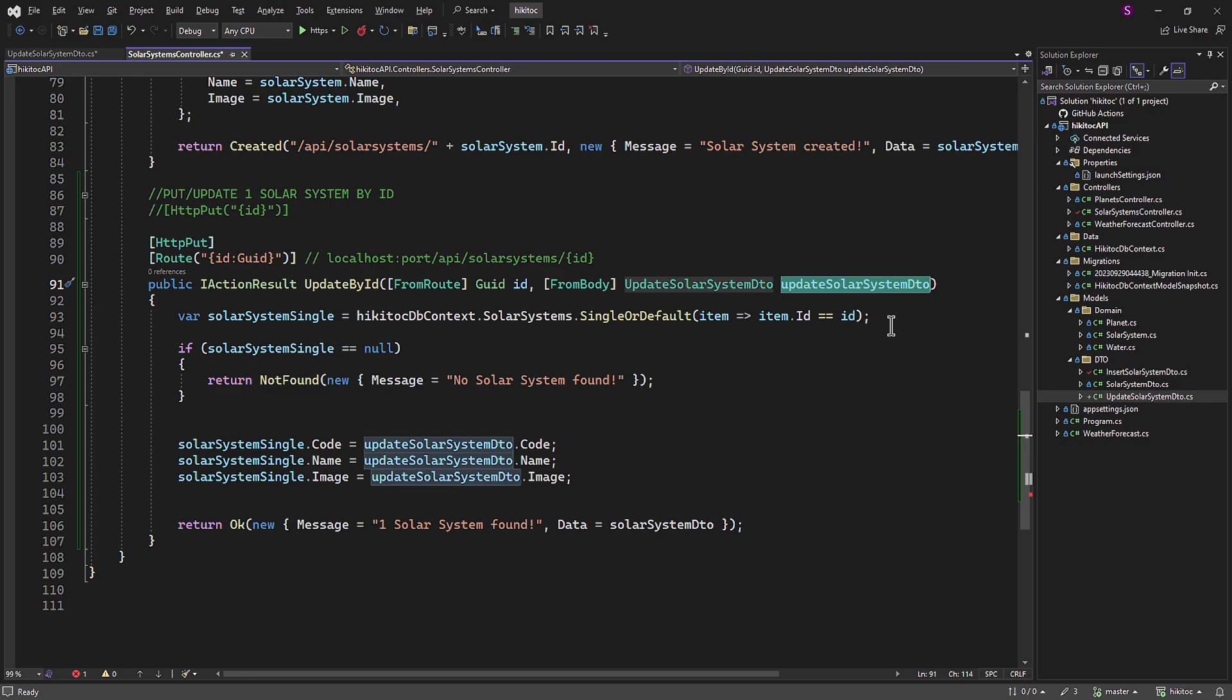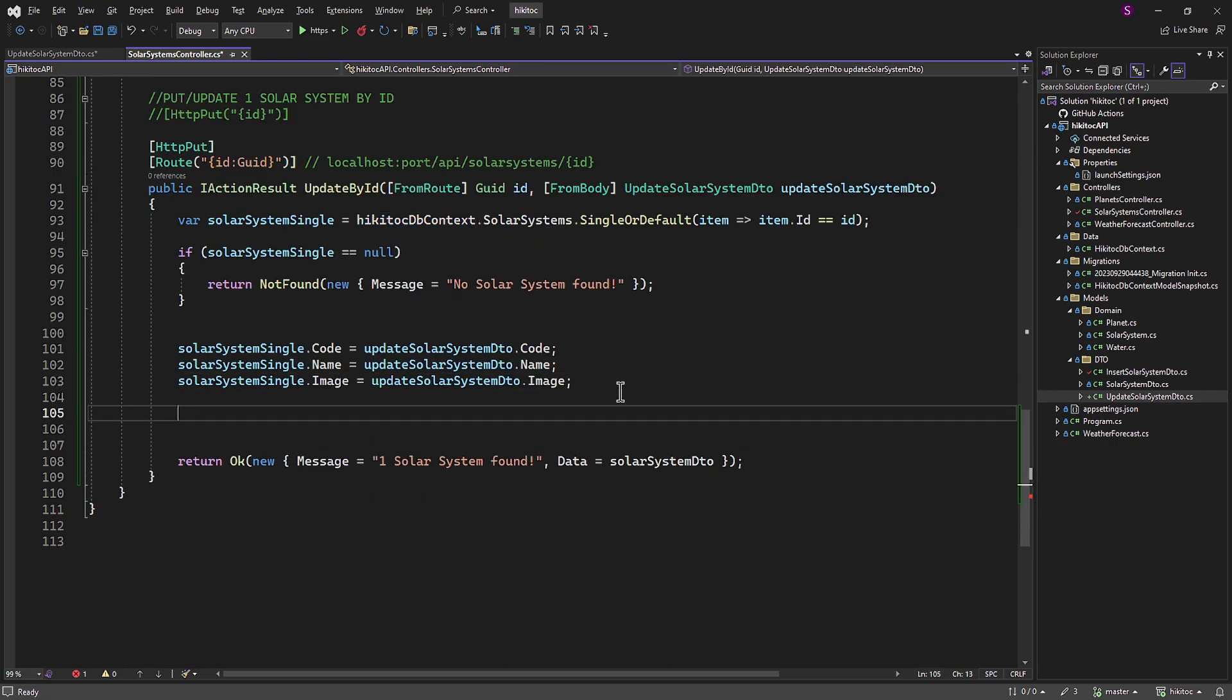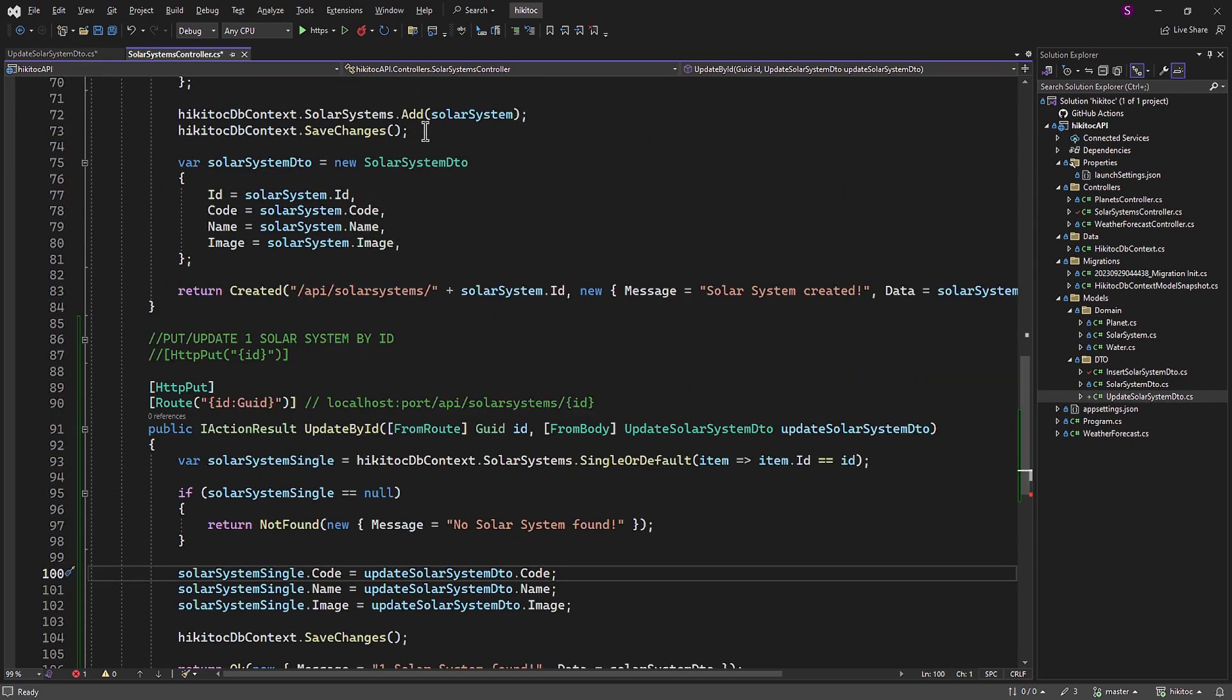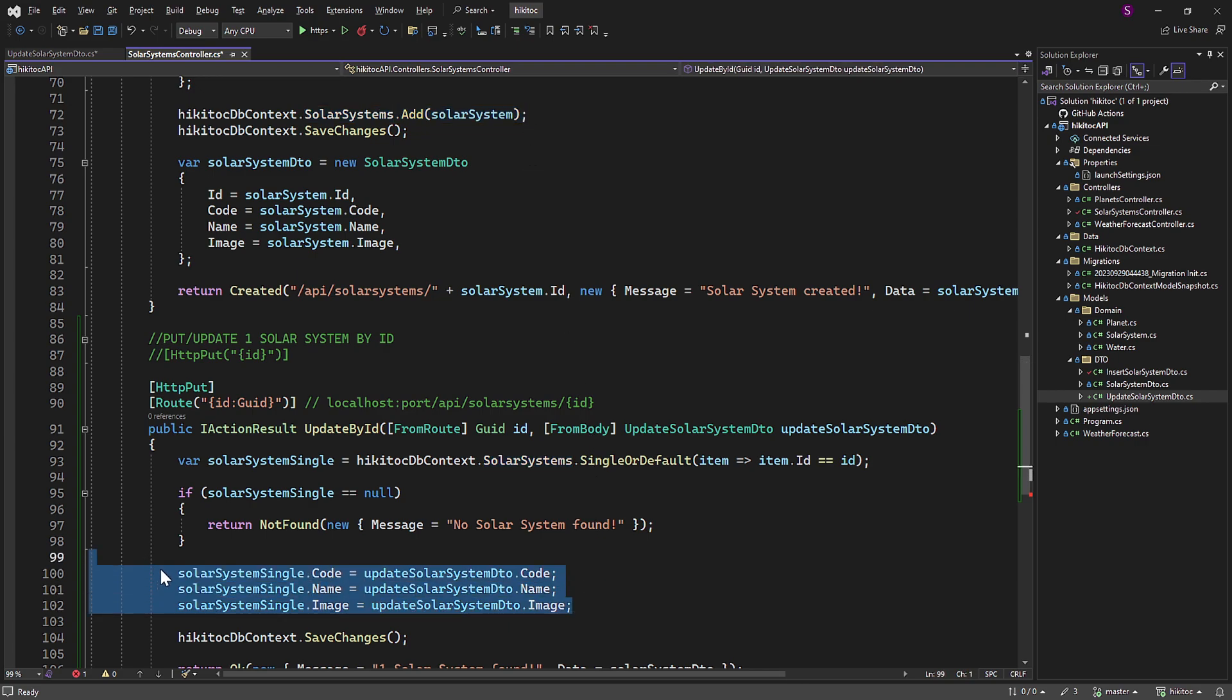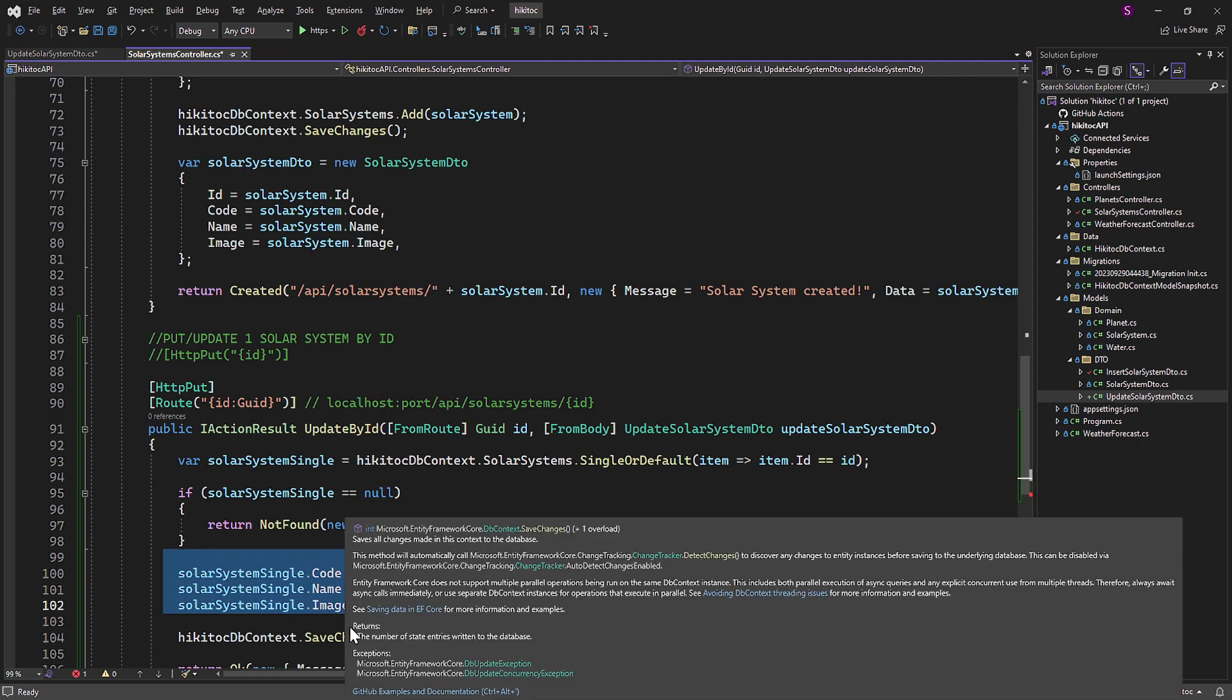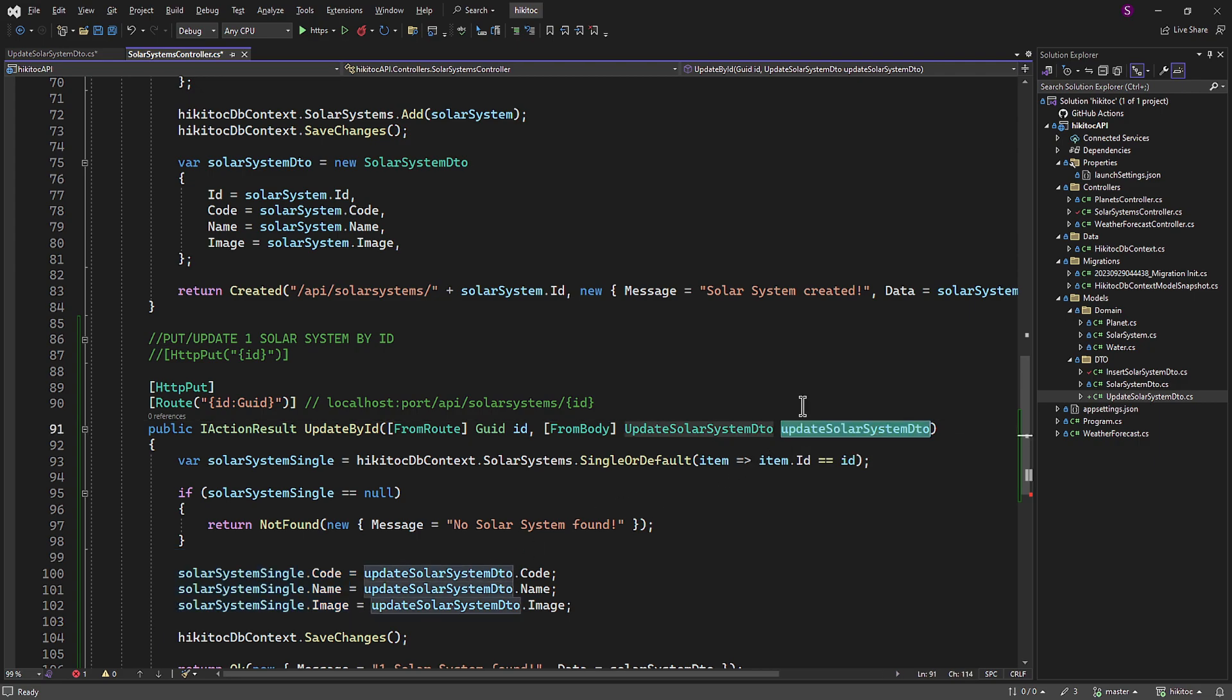Now we need to save changes. And for that we can use the well-known method SaveChanges from a previous lesson. We can simply copy the required part directly. So, on the injected HiKiTalkDB context we call the SaveChanges method. You may notice that unlike the insertSingle method where we used the Add method before saving changes, the current implementation of the updateById method is different. This is because the updateById method involves dynamic property assignment. In this method we directly take the values from the updateSolarSystemDTO object and assign them directly to the corresponding properties of the SolarSystemSingle object. This assignment happens on the fly without any intermediate processing or manipulation. Essentially, we are updating the properties of the SolarSystemSingle object in real-time based on the data provided in the updateSolarSystemDTO object, making the changes instantly effective within the scope of this method.